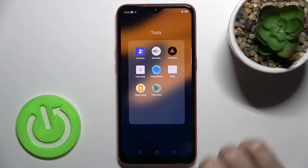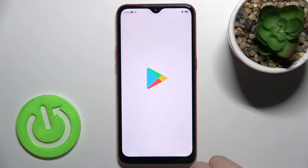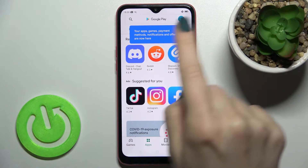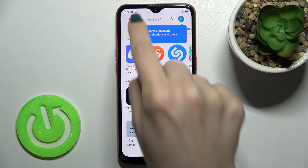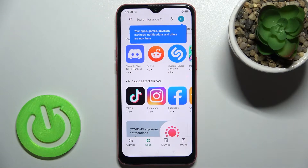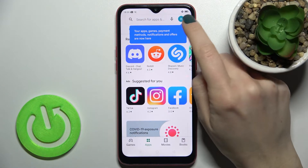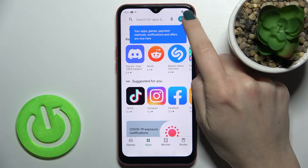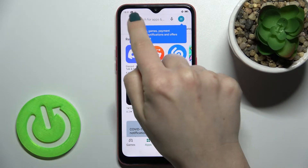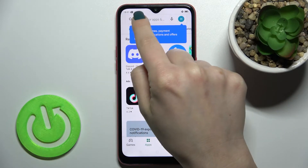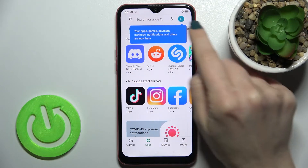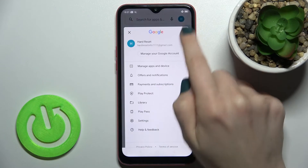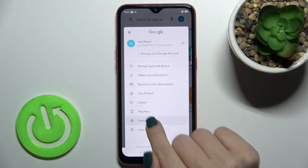First, you should go to the Play Store application. You have to be connected to Wi-Fi or to mobile data to do that. Now, in the upper corner, you'll see the burger menu on the left — just go to Settings.